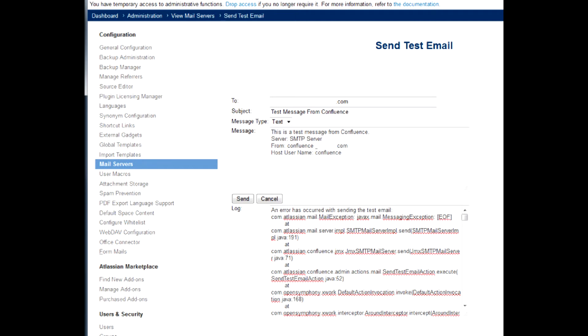Prior to version 5, Confluence doesn't support authentication, so mail could be sent via relay only.